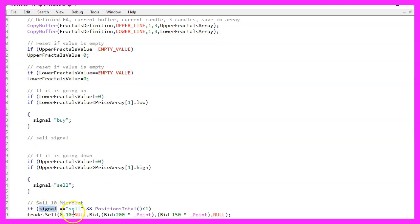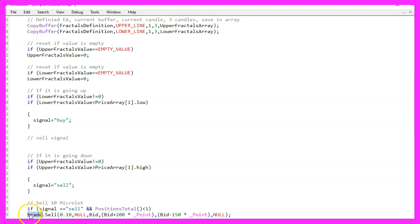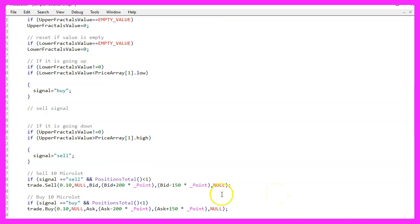When we have a sell signal and PositionsTotal is less than one — meaning we have no open positions — that is when we want to sell, and we use trade.Sell to sell ten micro lots. In the other case, if the signal equals buy and we have no open positions, that is when we use trade.Buy to buy ten micro lots.